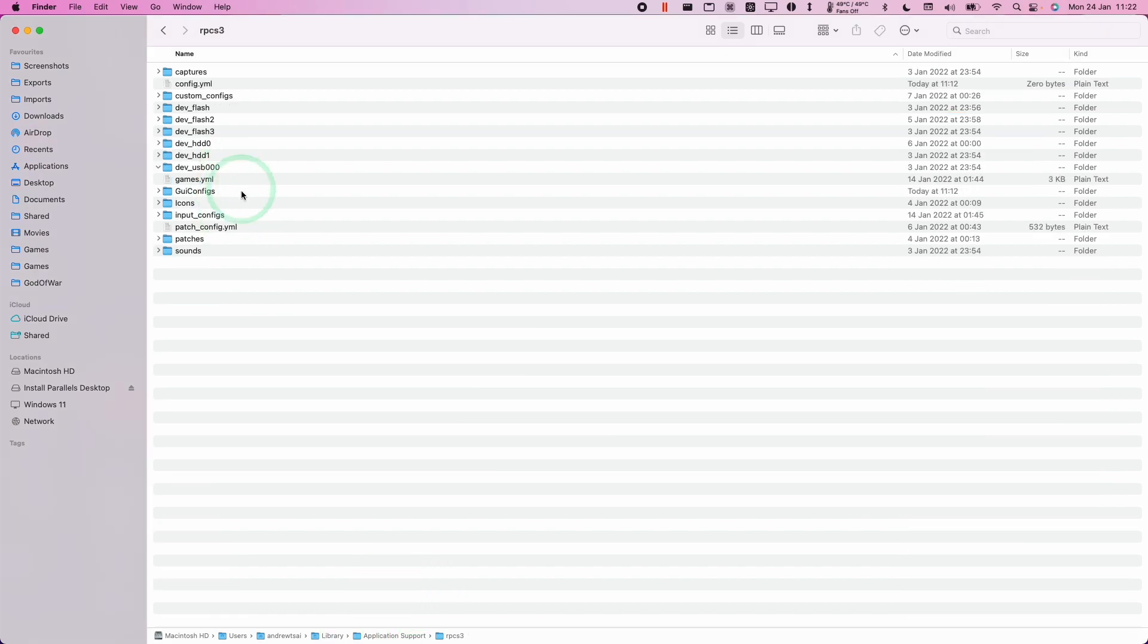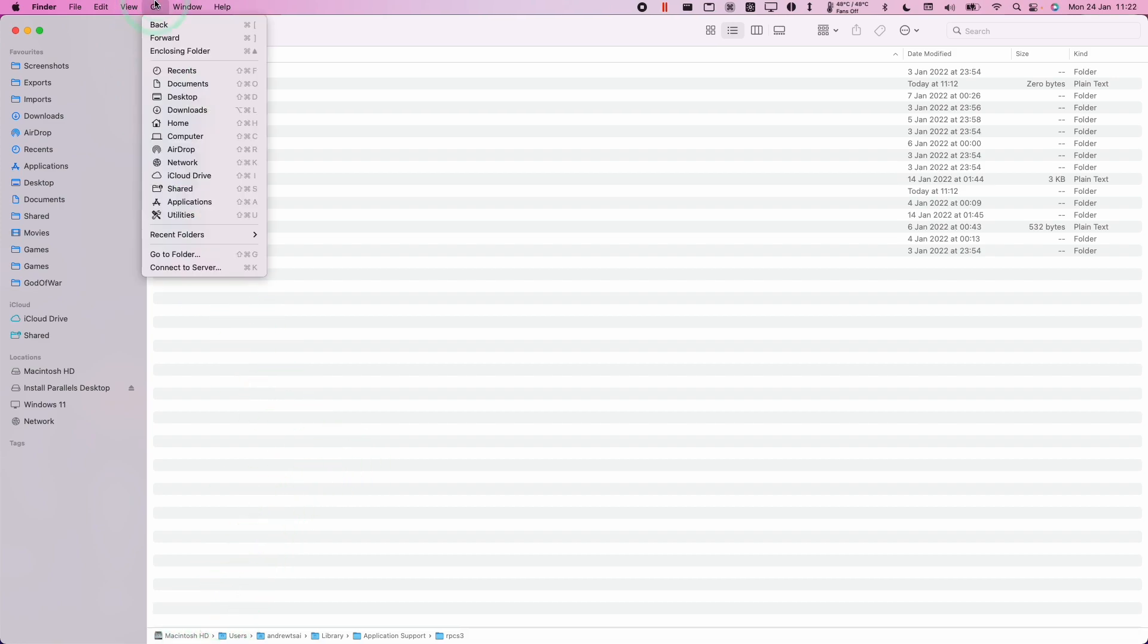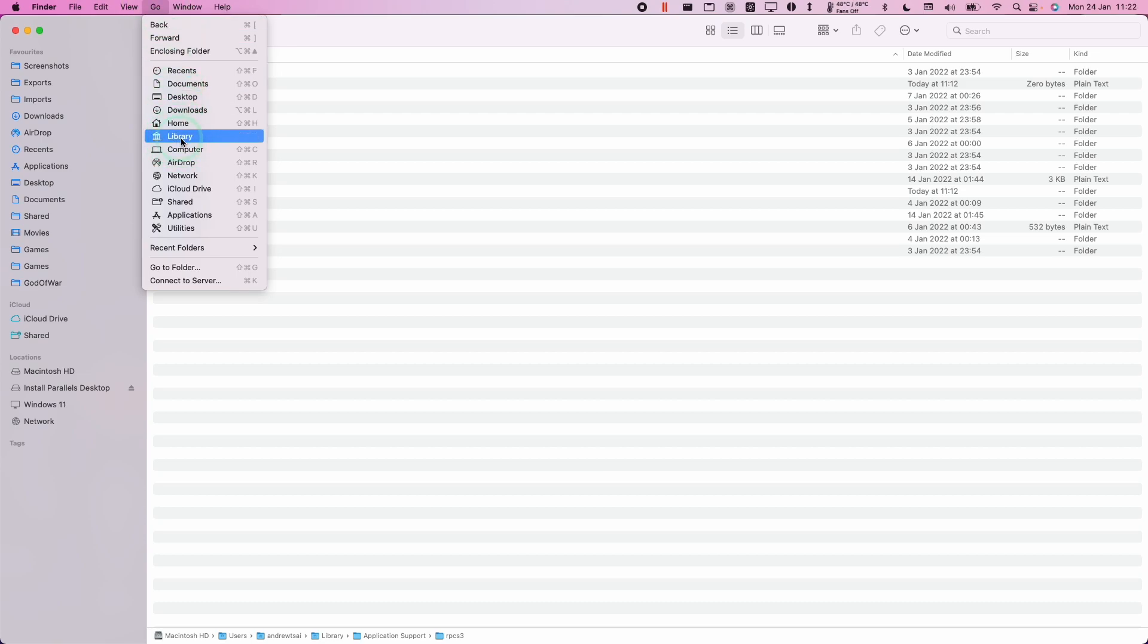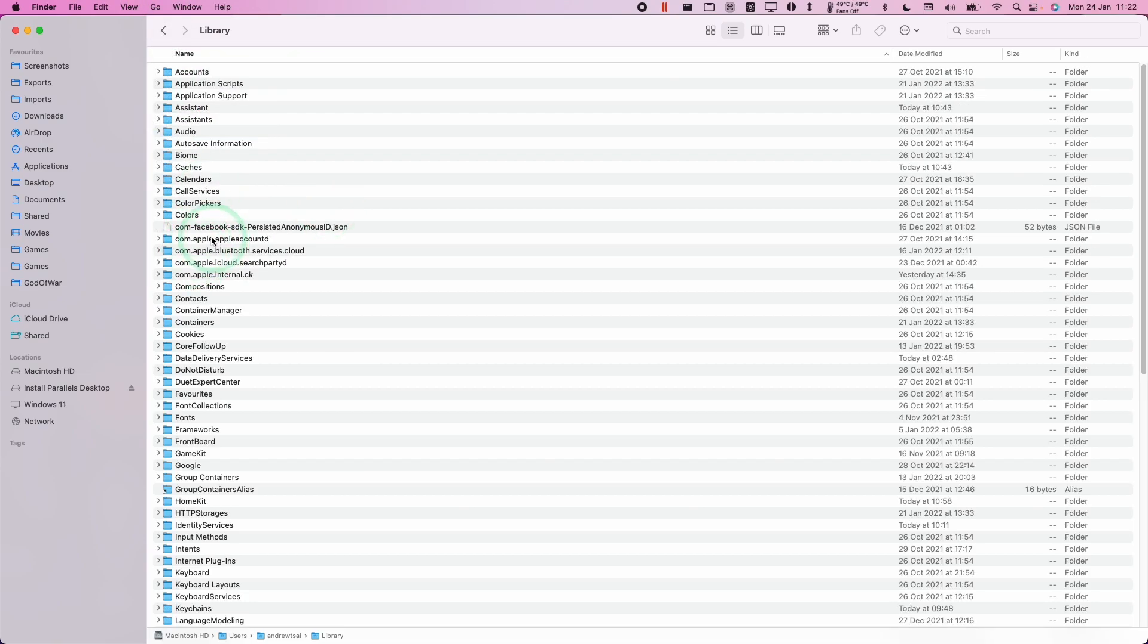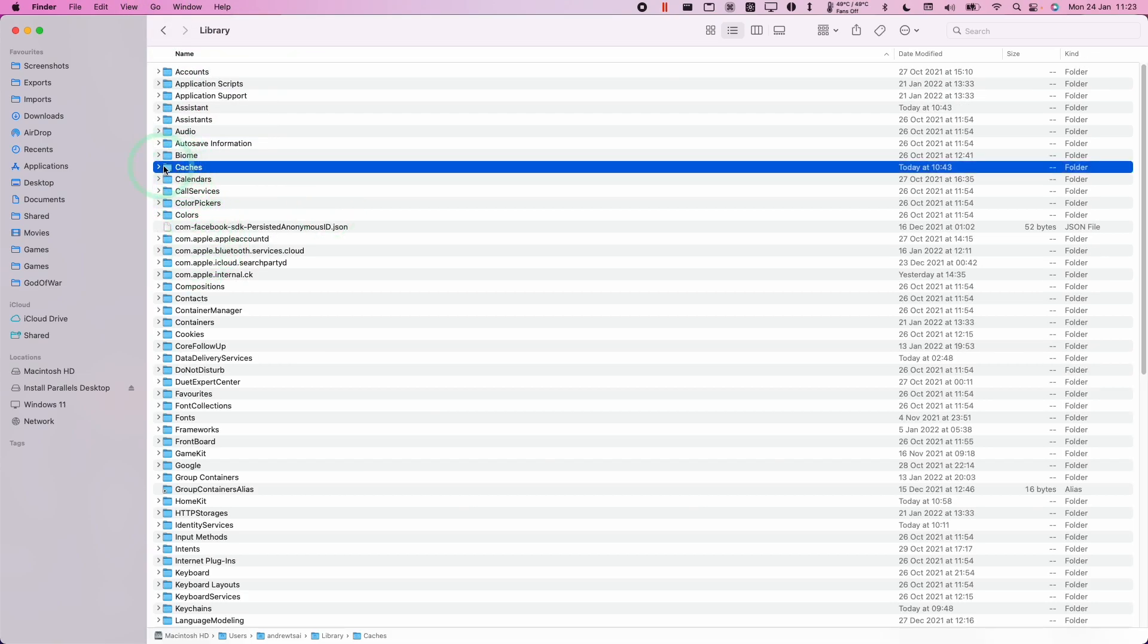So this is not the only place that RPCS3 stores data. It also stores it in a cache folder. So I'm just going to show you how to access that now. We're going to press the Go button here and then press the option key again and click on library. And then we're going to go down to caches here.